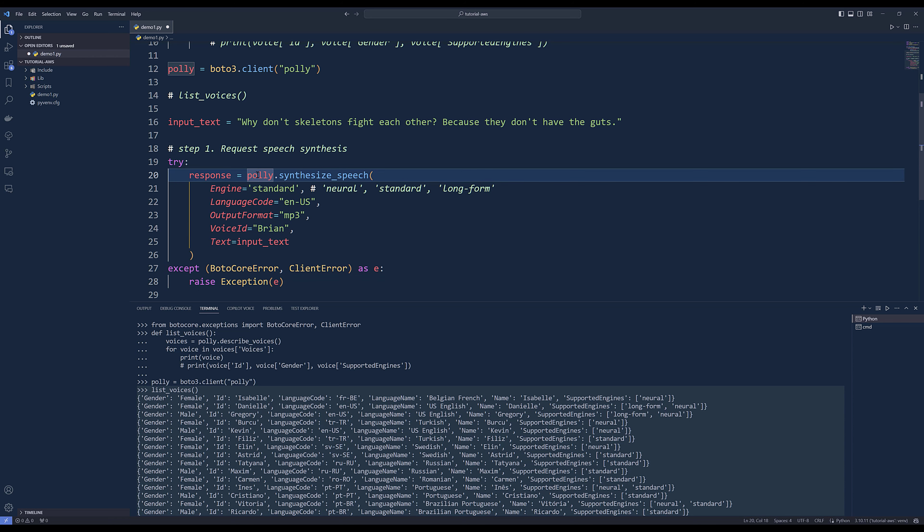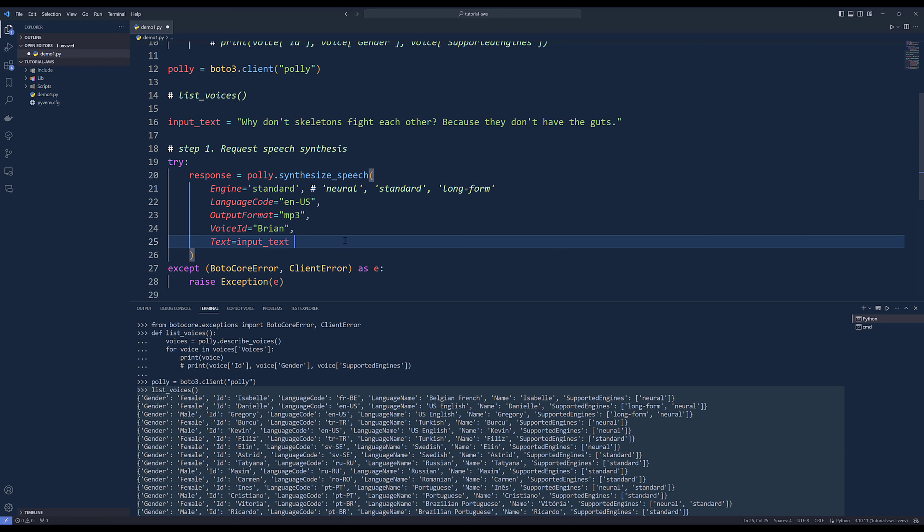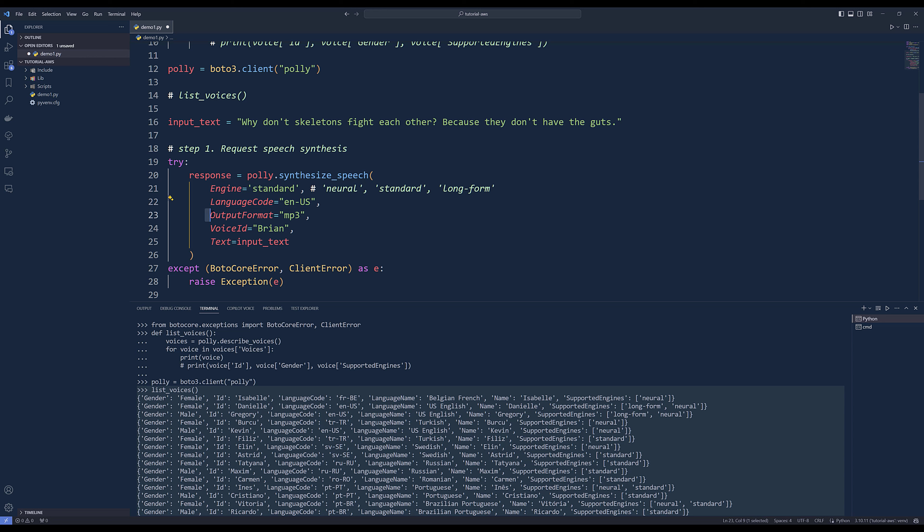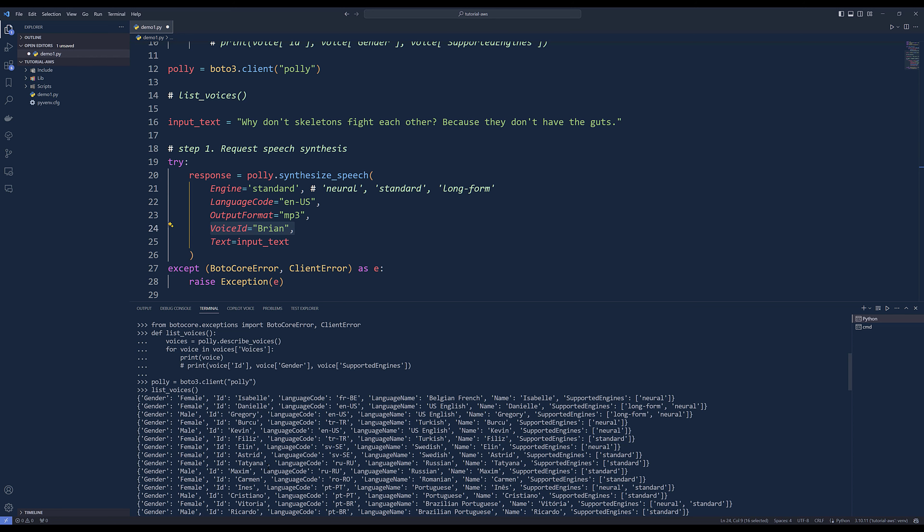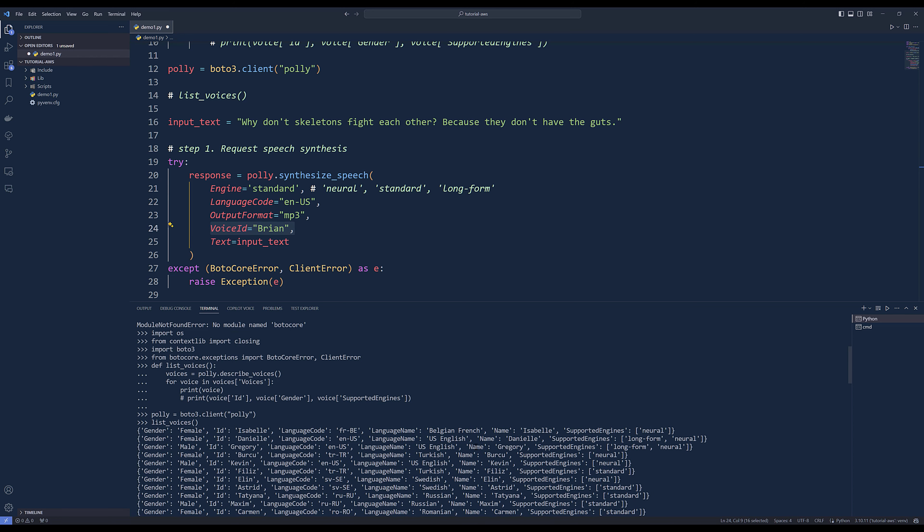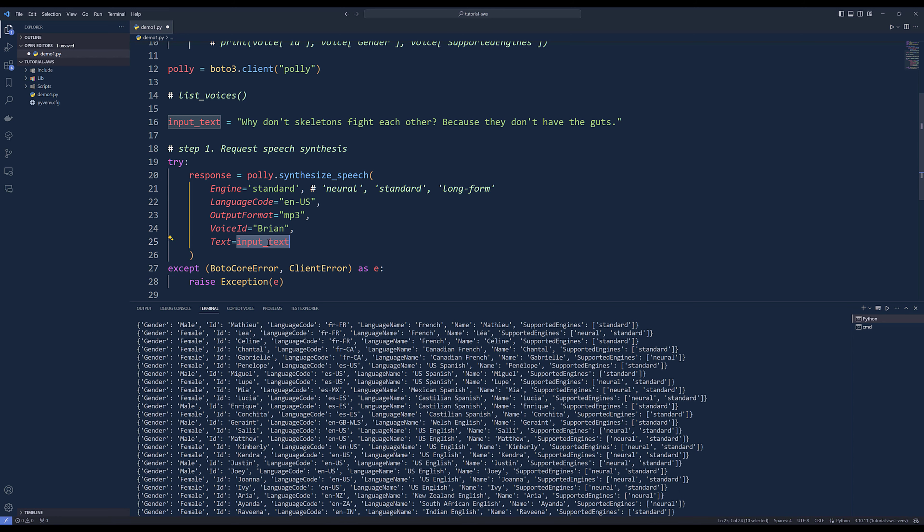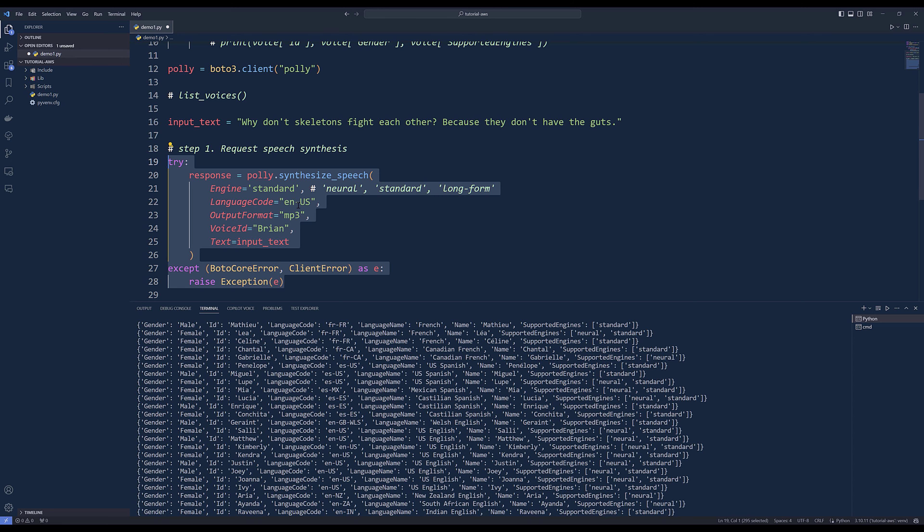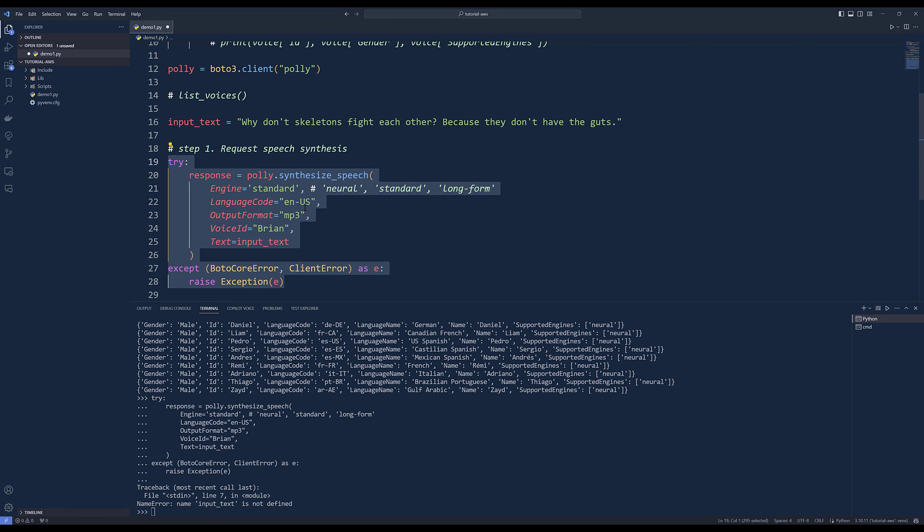First we need to use the Polly client instance. Then we need to use the synthesize speech method. Inside the method, we need to specify the engine. You have three choices: neural, standard, and long form. Then I'm going to specify the language code. For the output, I'm going to set that to MP3. Then we need to choose the voice. Voice ID and voice name are essentially the same. Then we can supply the text.